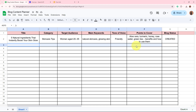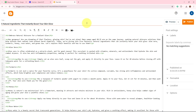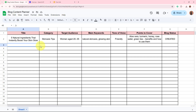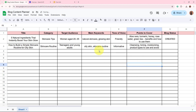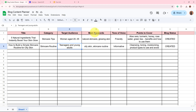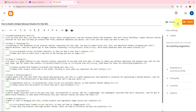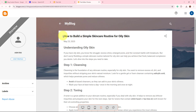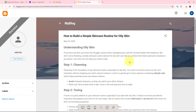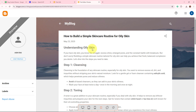This is the spreadsheet where I add details of my new content idea. After adding the details, I'll check whether the blog status automatically updates to 'created' and a new blog has been posted on my Blogger account. I've added all the details: title is 'How to Build a Simple Skincare Routine for Oily Skin', category is skincare routine, target audience is teenagers and young adults, main keywords are oily skin and skincare routine, tone of voice is informative. You can see the blog status has automatically been updated as 'created' and a new post has been created in my Google Blogger account — this is the preview.